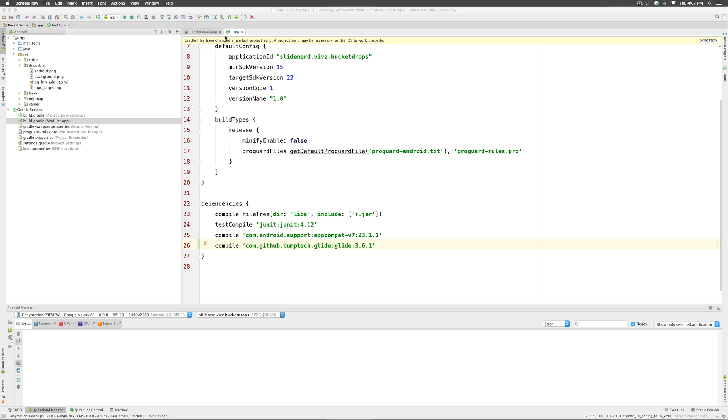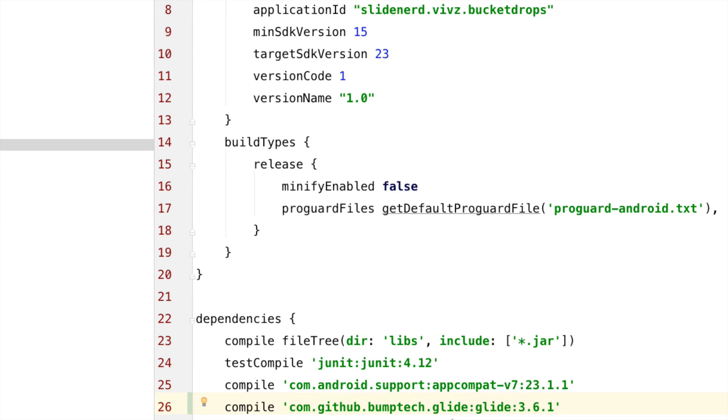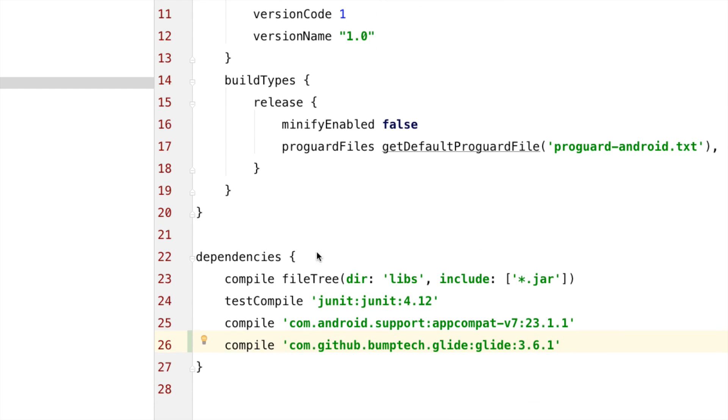Immediately, we get this message at the top that says Gradle files have changed since the last project sync. So, since we added a new dependency, Gradle has detected that we require a new library.